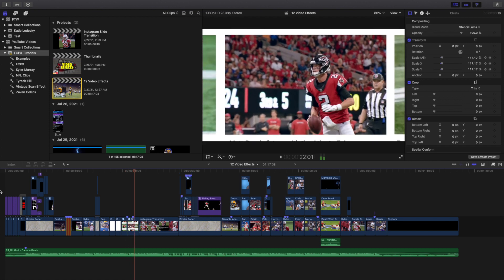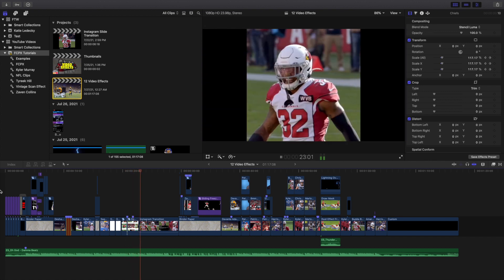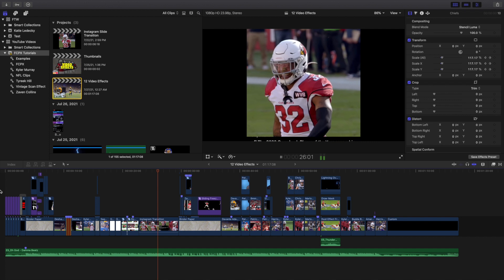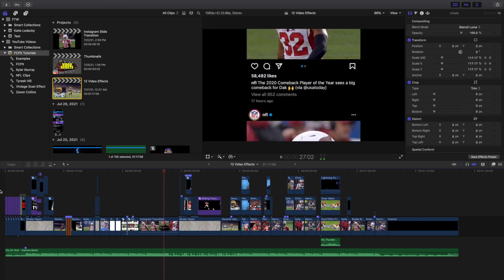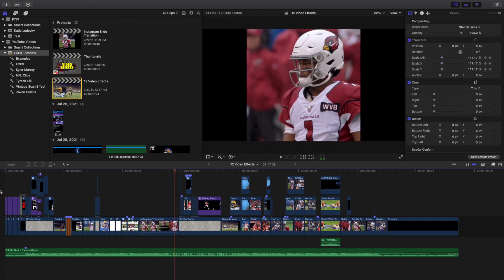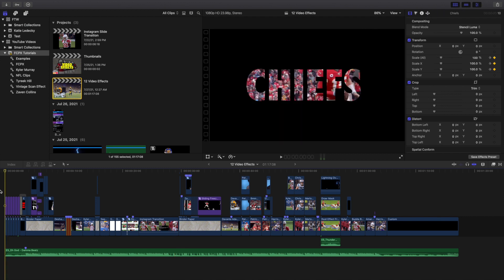Now, this video is not going to be like a step-by-step — step one, step two, step three. This is going to be more of just kind of an editing breakdown where I'm just going to give you an overview of what I actually did. I'm not going to show you everything step-by-step, more just kind of go frame-by-frame and give you a general idea of what I did.